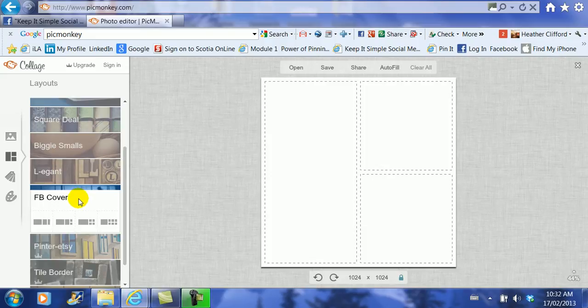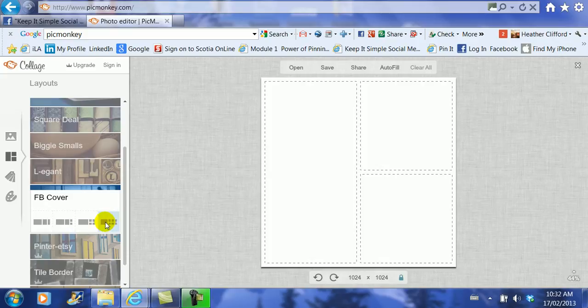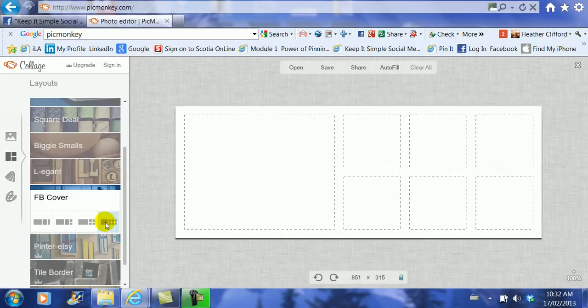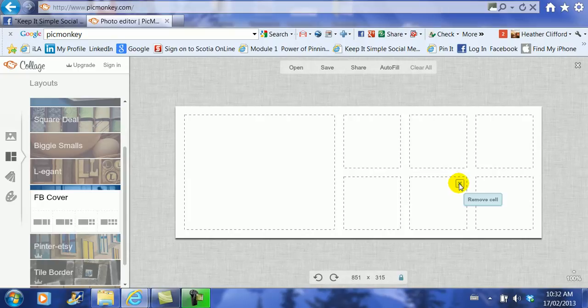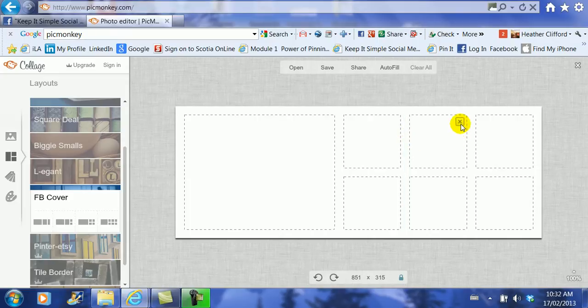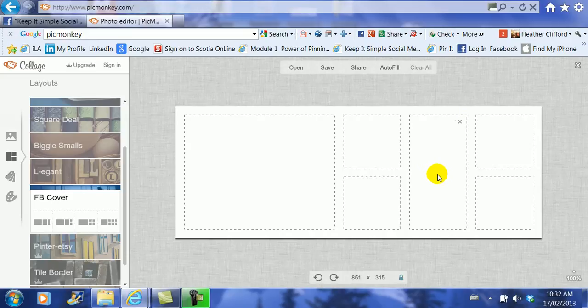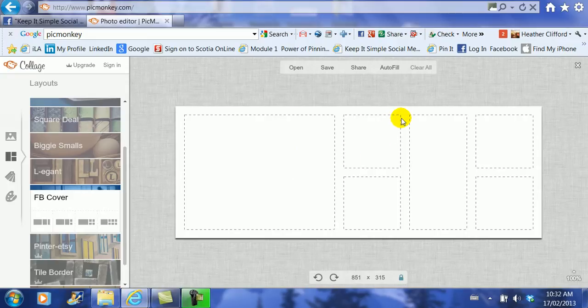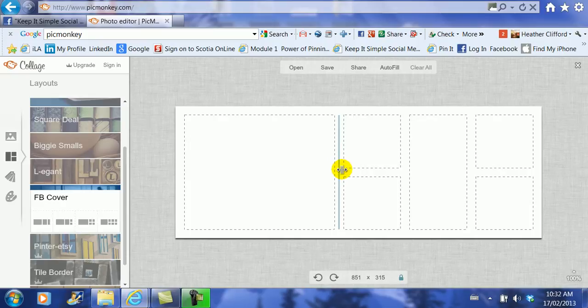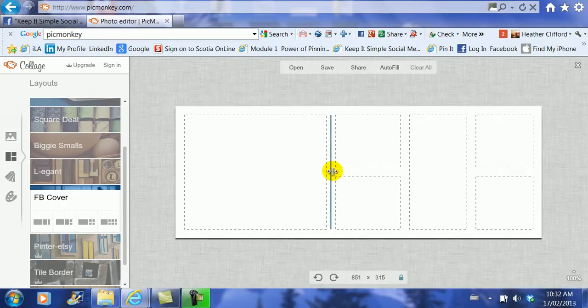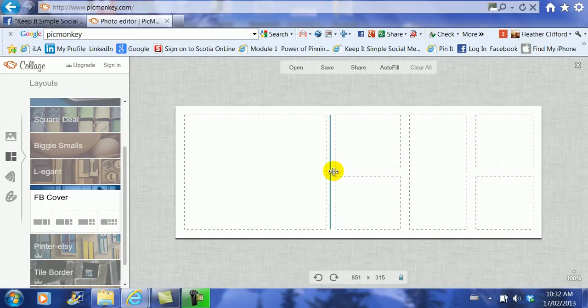Now you can choose as many pictures as you want to fill into that cover image just by clicking on one. And let's just say that we don't want all these boxes, you notice as I scroll over the boxes a little X appears, all you have to do is click the X and the box will disappear. The other thing you can do is you can drag the boxes so they are smaller, larger, whatever fits for the pictures that you have.